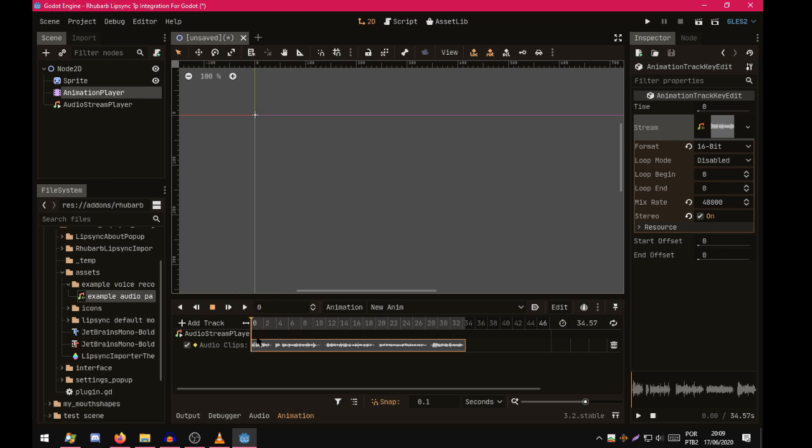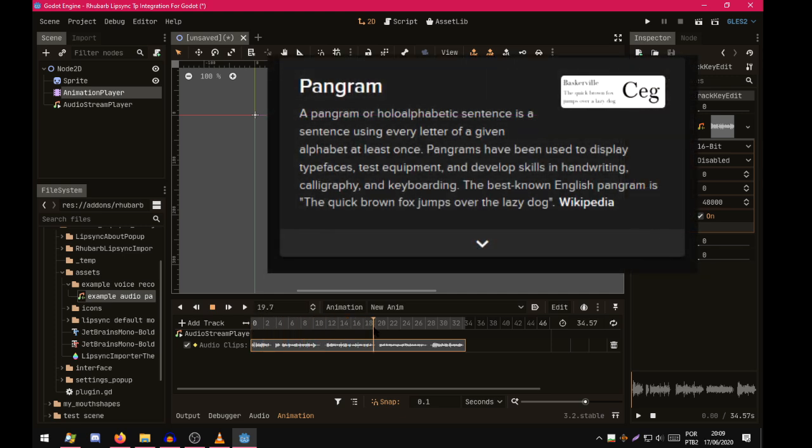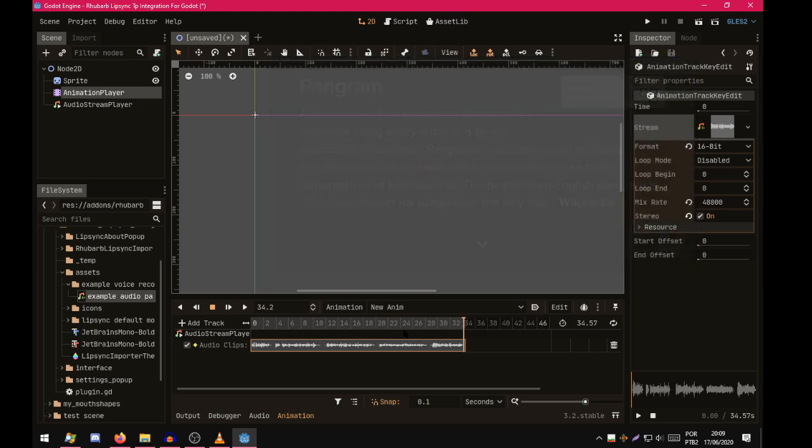But there is a problem. The three phrases here are English pangrams, but these two are in Portuguese. They are not English. This is a problem for the RubberBleepSync speech recognizer. I'll teach you how to deal with non-English voice recordings later in this video.